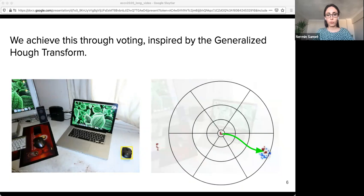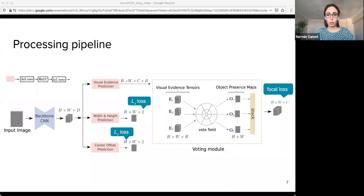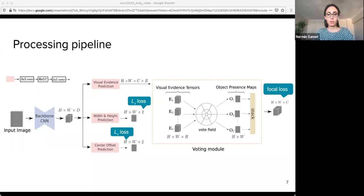We achieve this through voting, and our method is inspired by the generalized HALF transform. We use a log-polar votefield where the location precision of votes decreases with distance. Here you see the overall processing pipeline of HALFNET, where the input image first passes through the backbone CNN. Then the output is fed to three separate branches: the visual evidence prediction branch, which outputs visual evidence scores with the voting module attached; the width-height prediction branch; and the central offset prediction branch, which outputs the object center offset to recover precision lost due to downsampling.